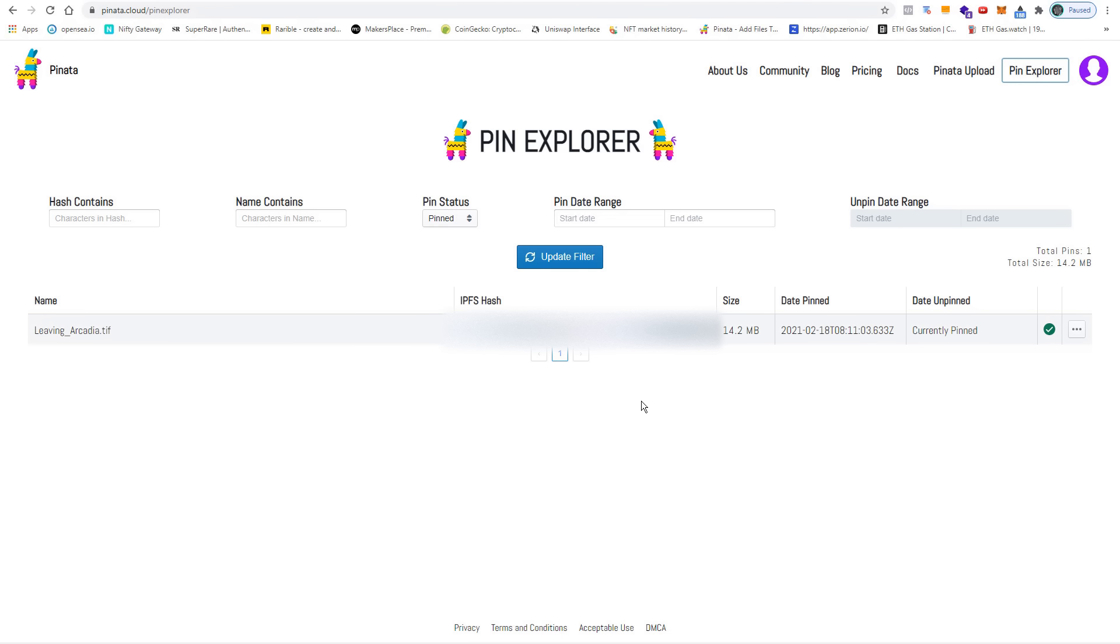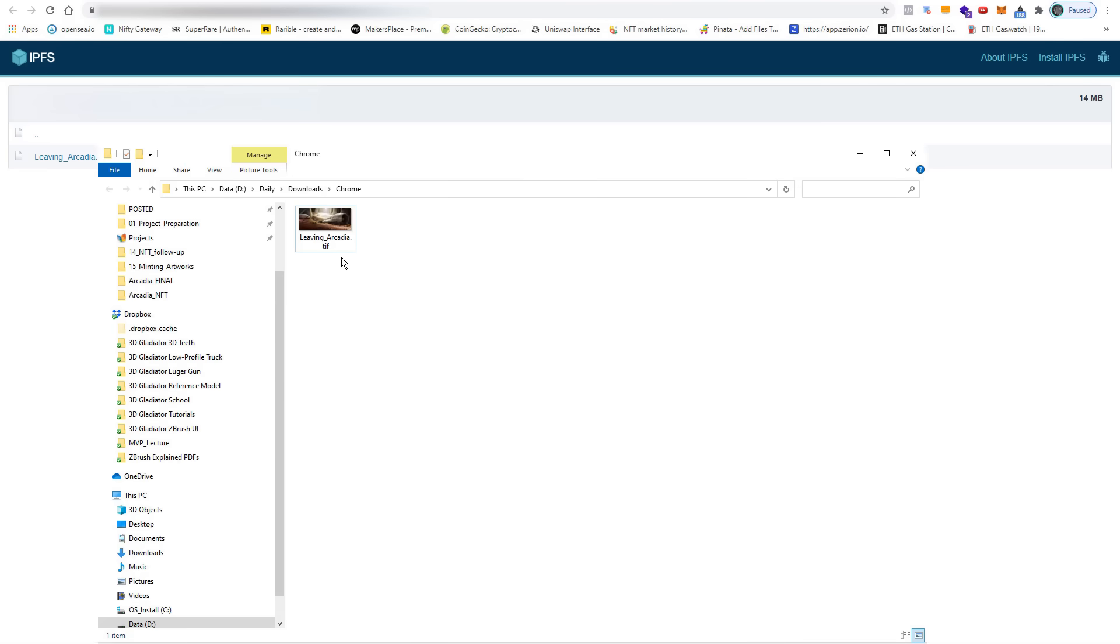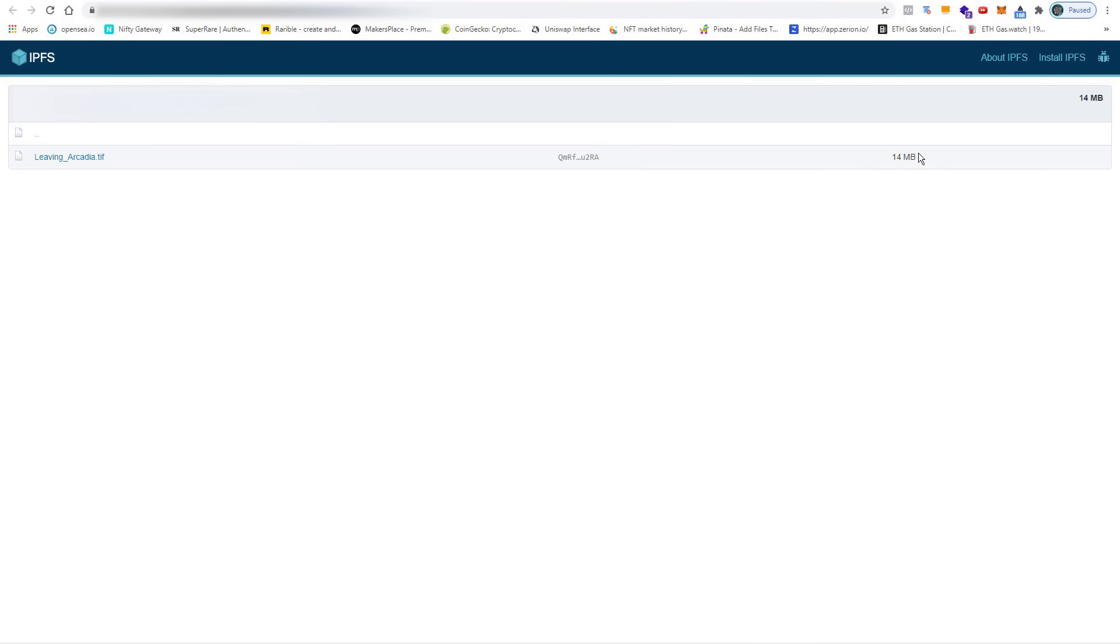This is the unique IPFS hash that was created in the network. This one always points to the Leaving Arcadia TIFF file no matter what. When I click on it and click on the name, it downloads the image and I can show it in the folder.